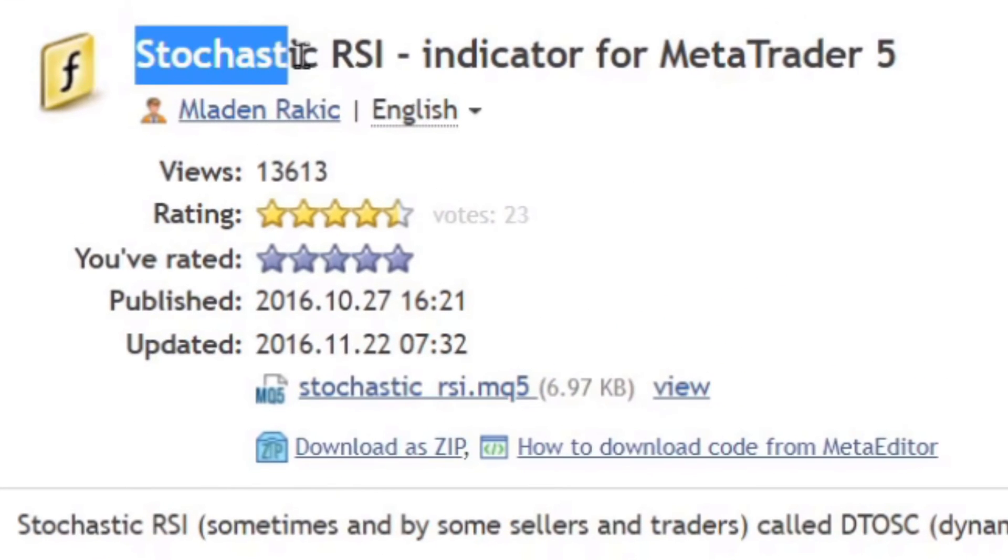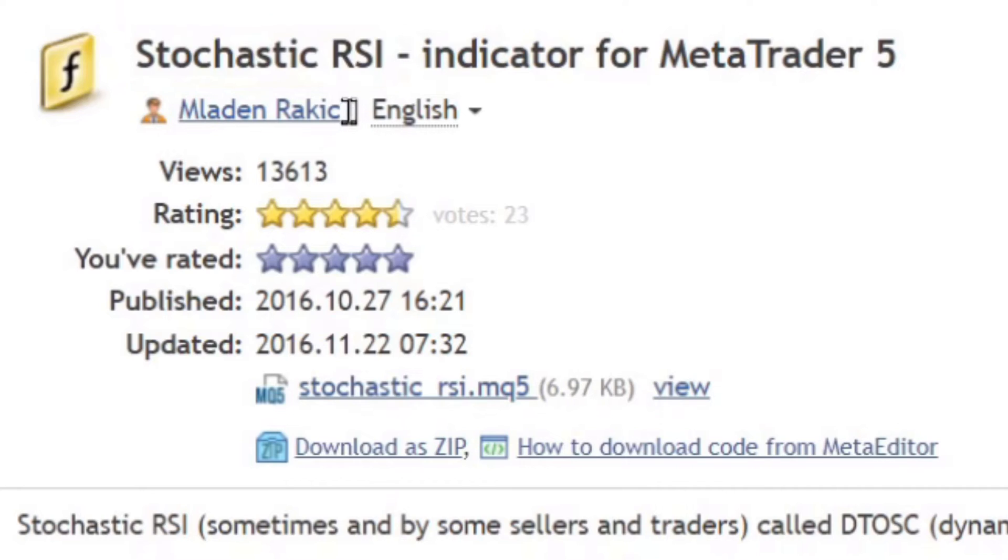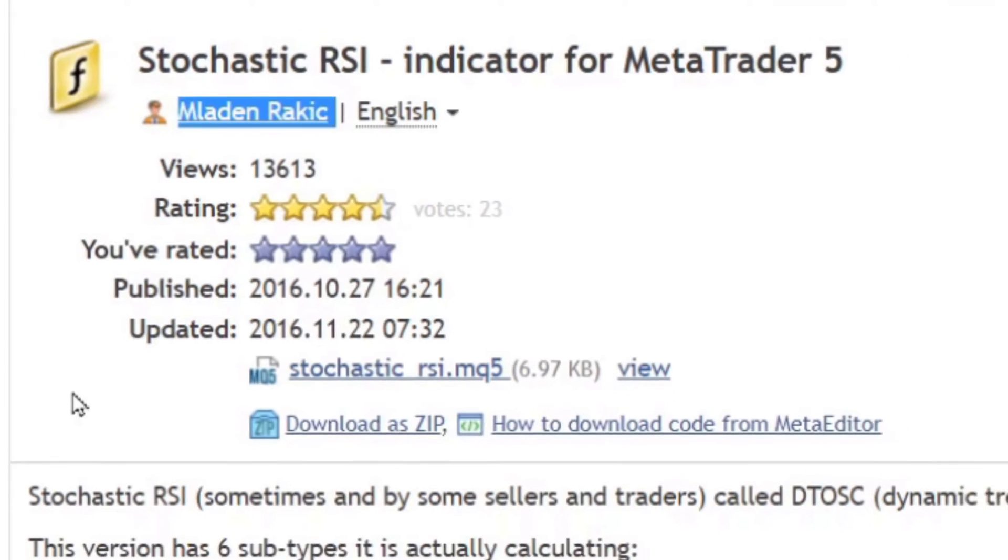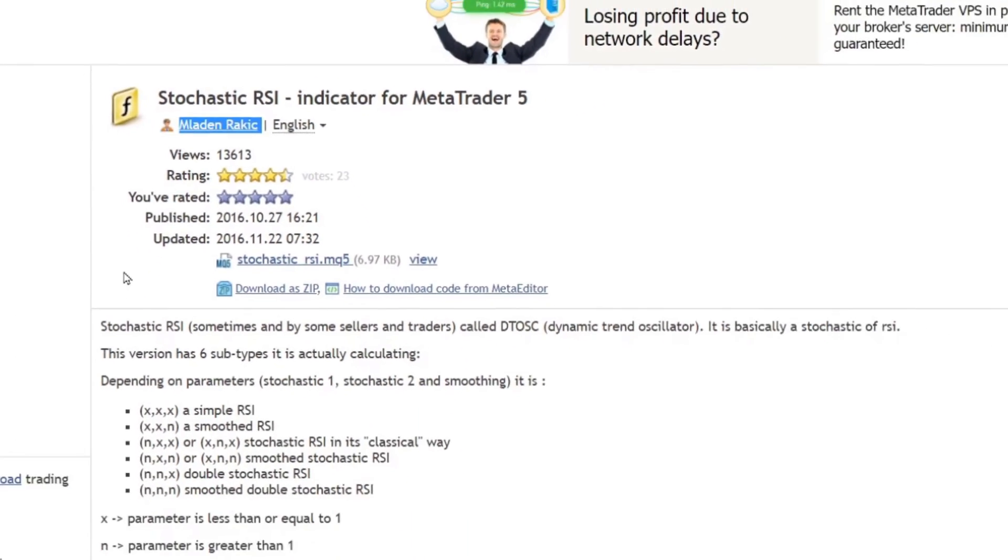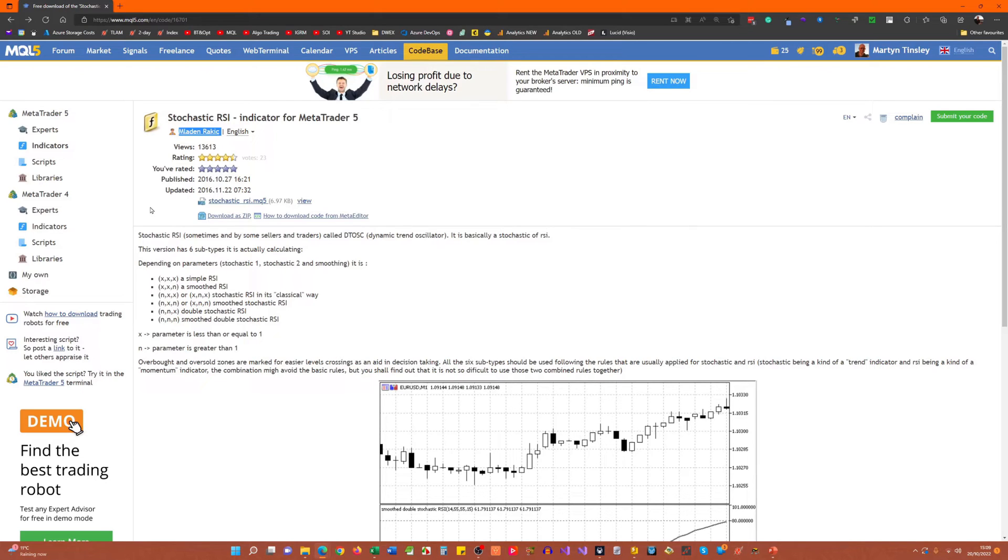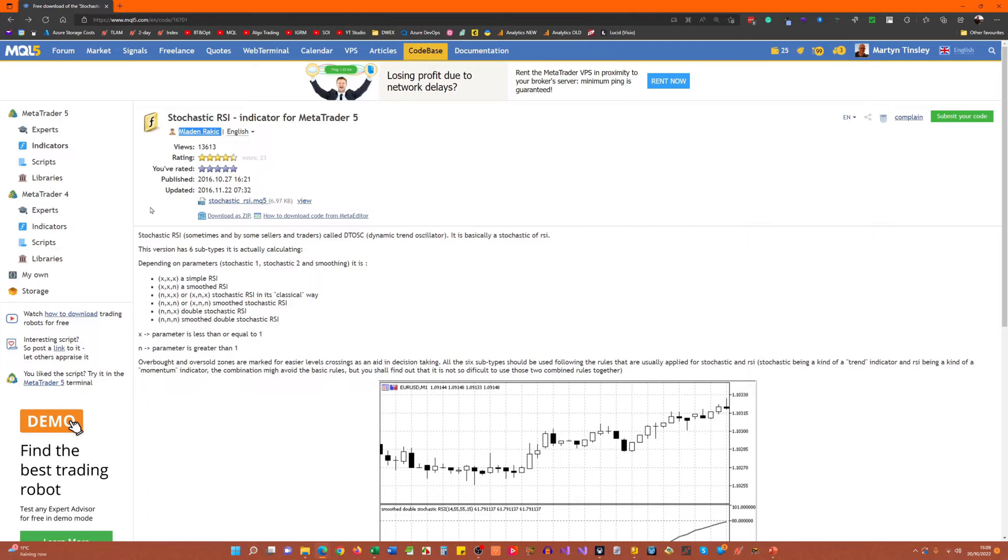Now the Stochastic RSI indicator that I've chosen is by this author here. And I've chosen this one for a number of reasons. Firstly, I've used indicators by this coder previously, and they've always been extremely efficient. And by efficient, I mean that they run in a performant way in backtesting, which of course reduces those backtest times, but also runs very efficiently in live trading, and therefore means you potentially get away with a lower spec VPS.